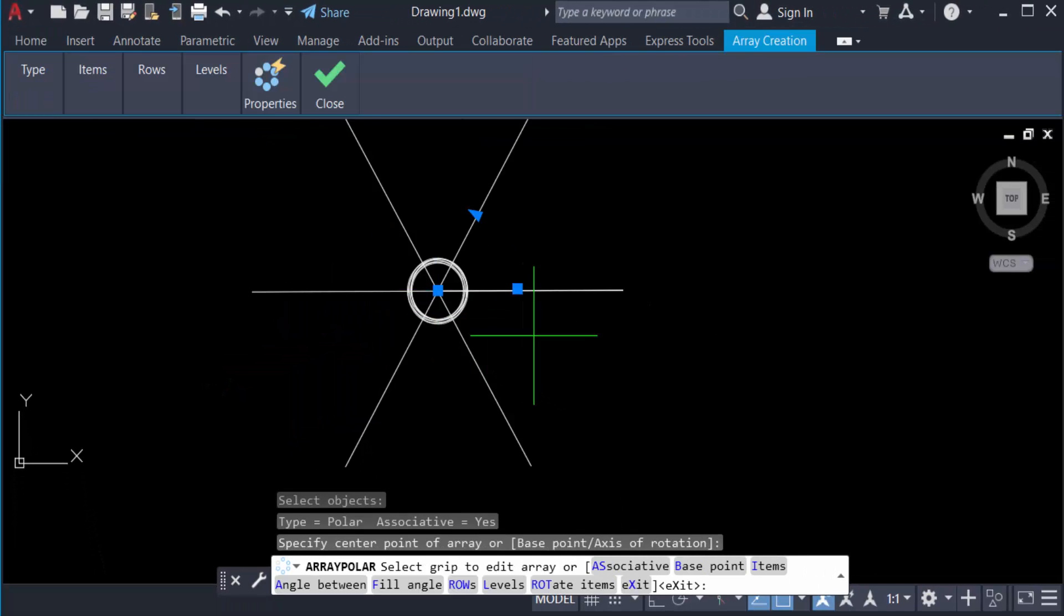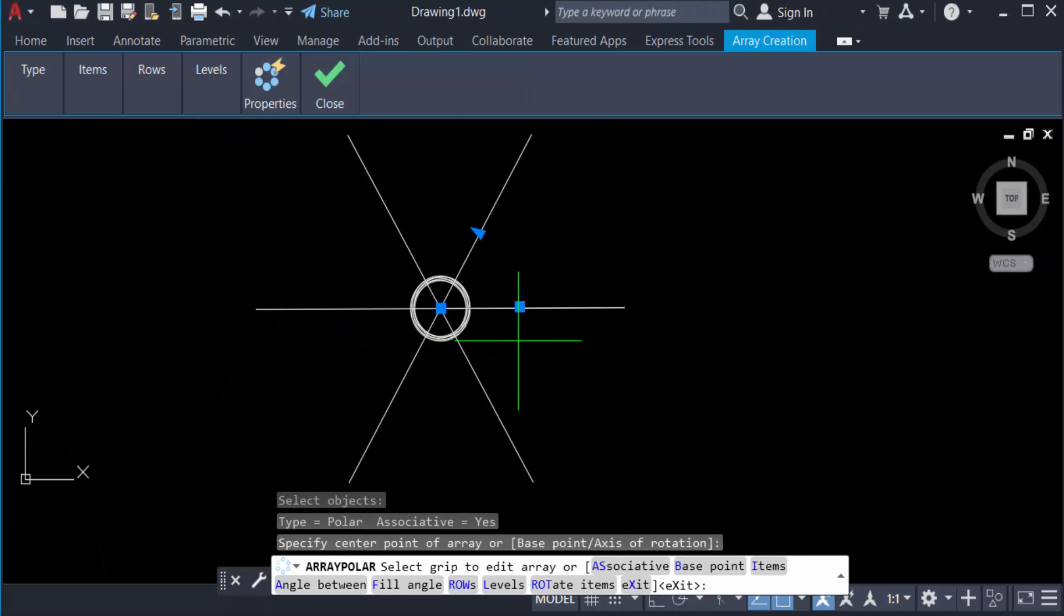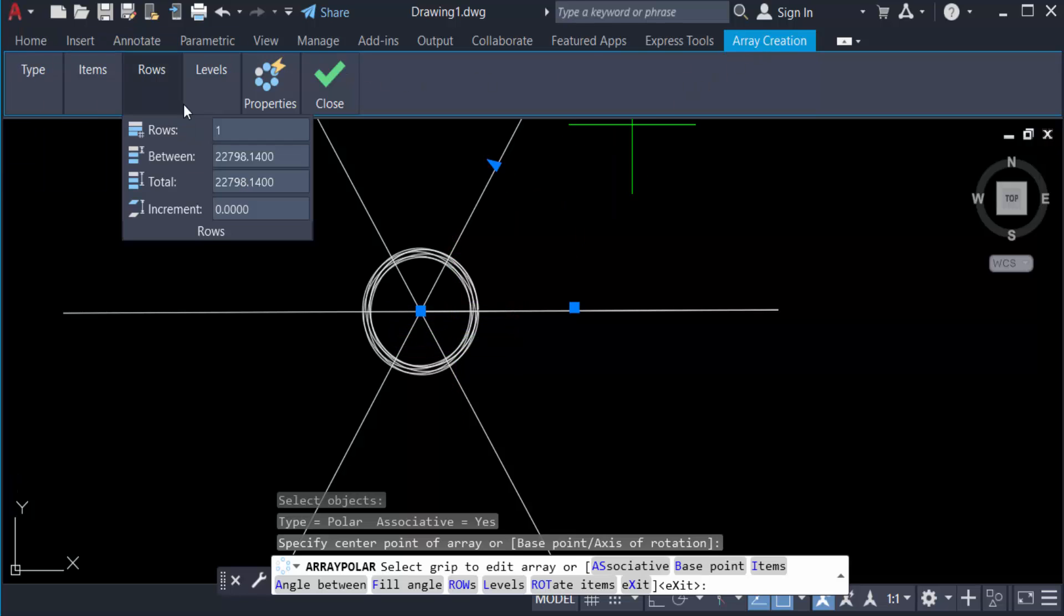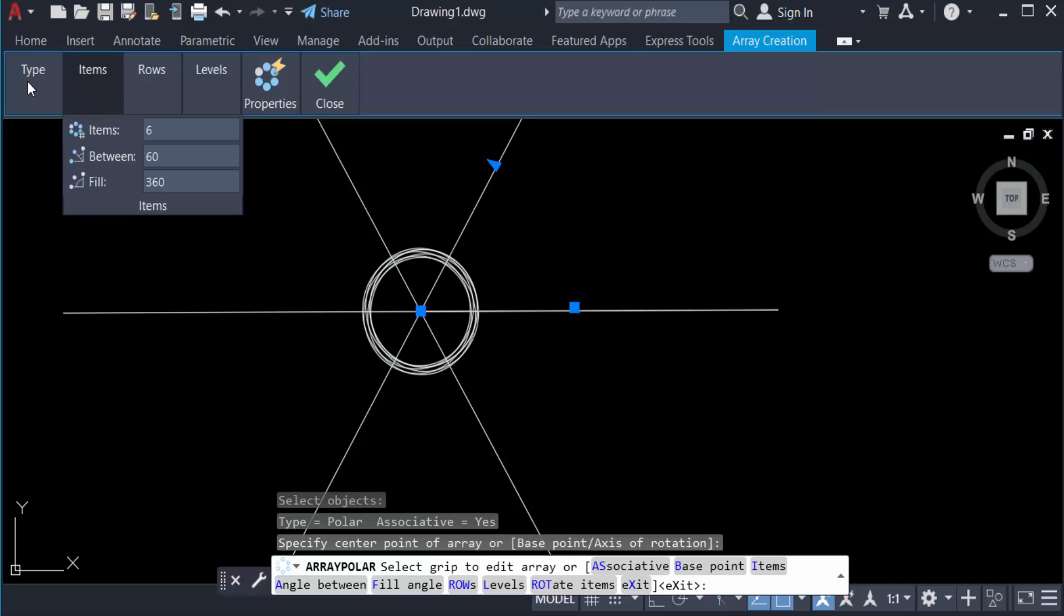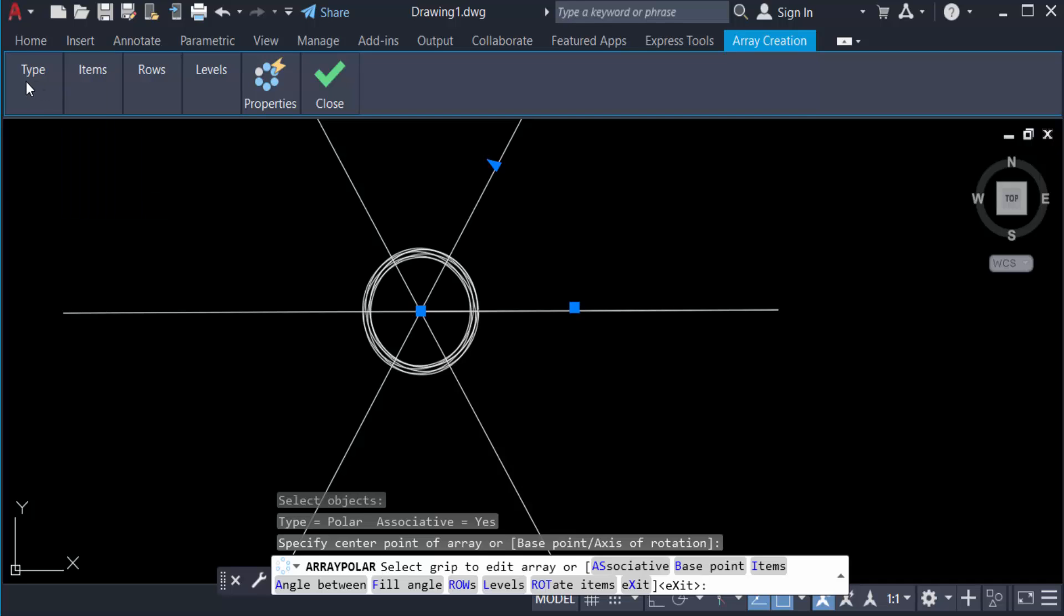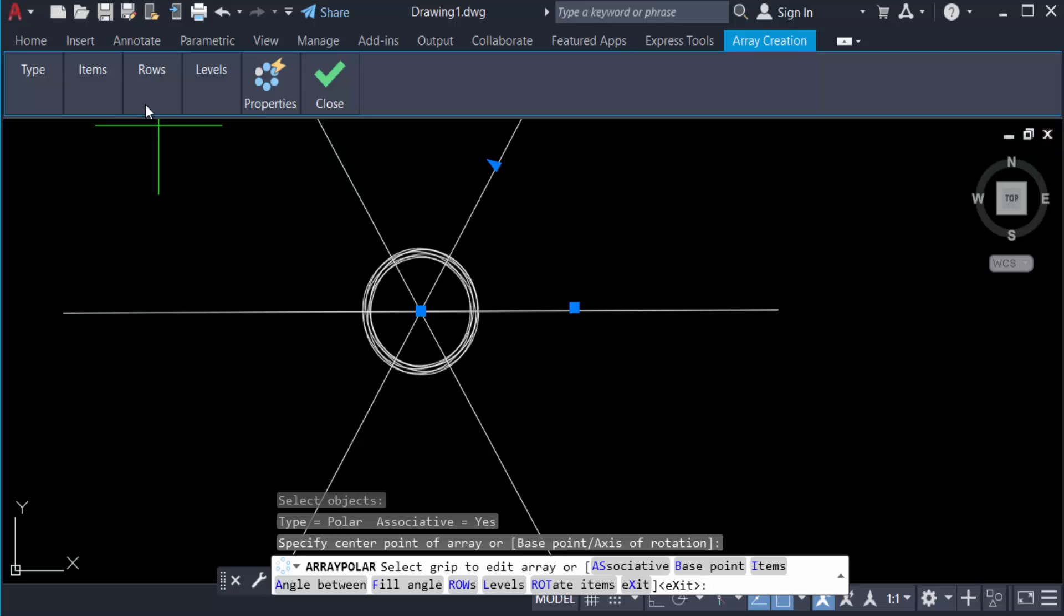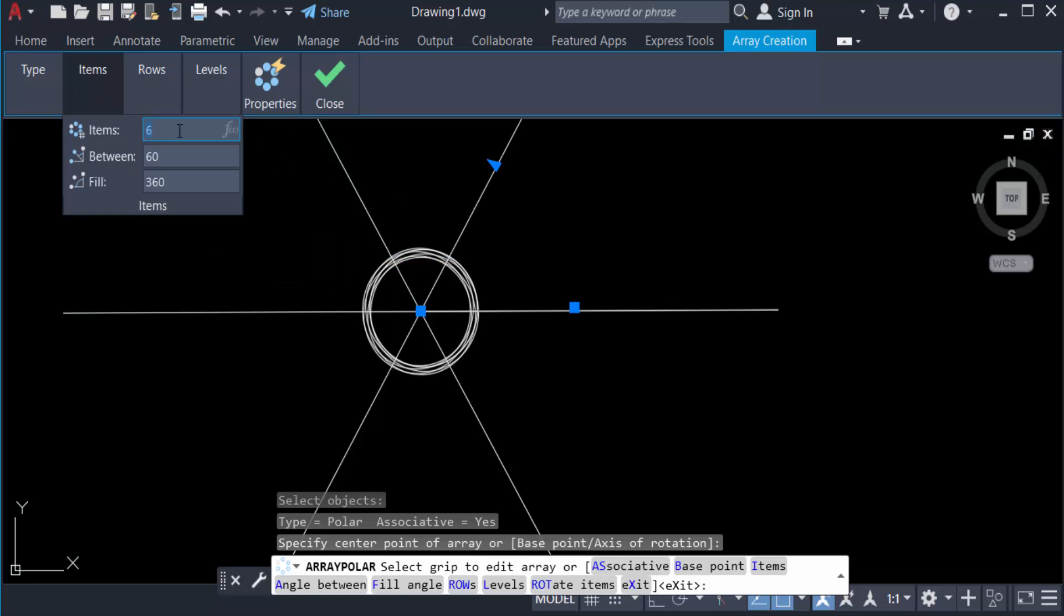And you see the array is created and you can find here Array Creation ribbon. You can see type Polar Array, items 6. The axis are 6 and the circle is also 6. And I want to change this item so I change it to 10.